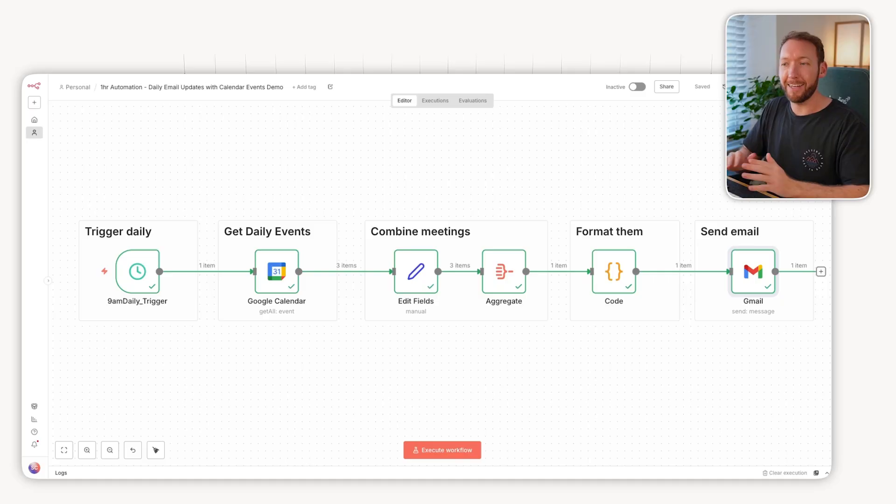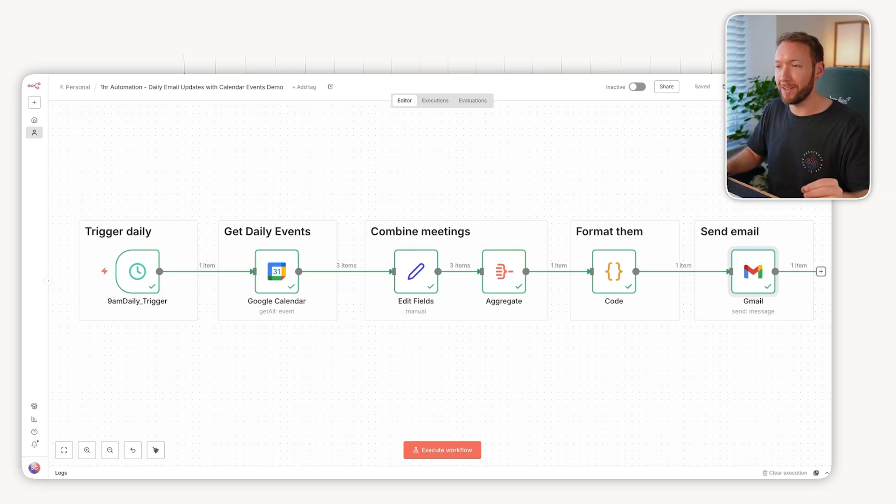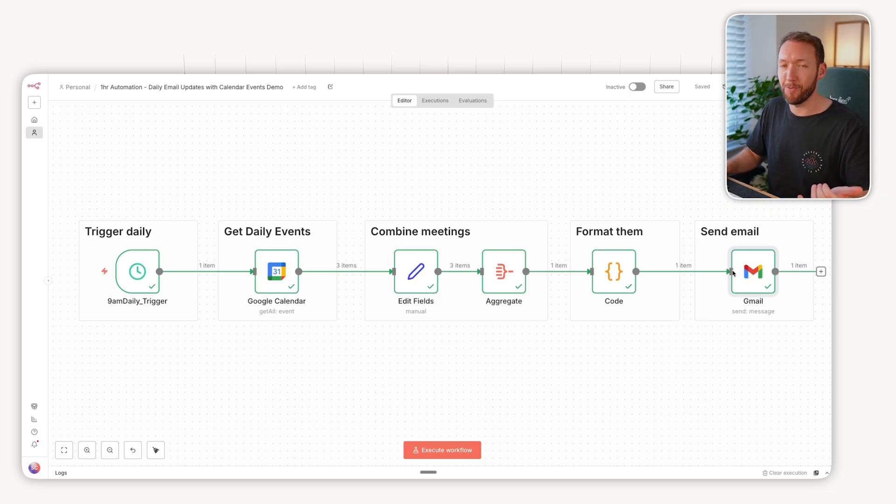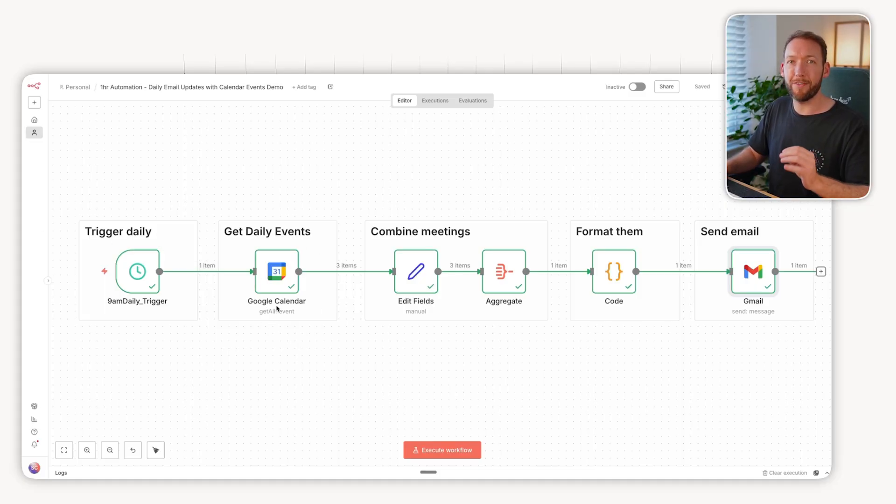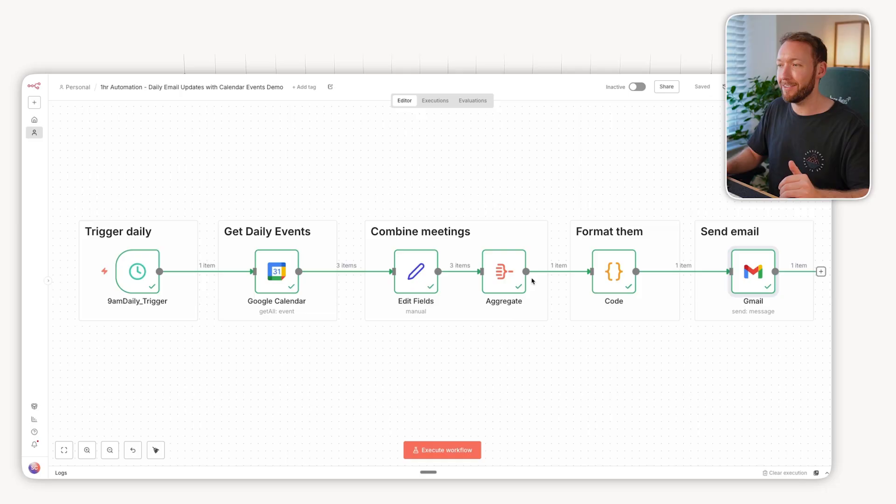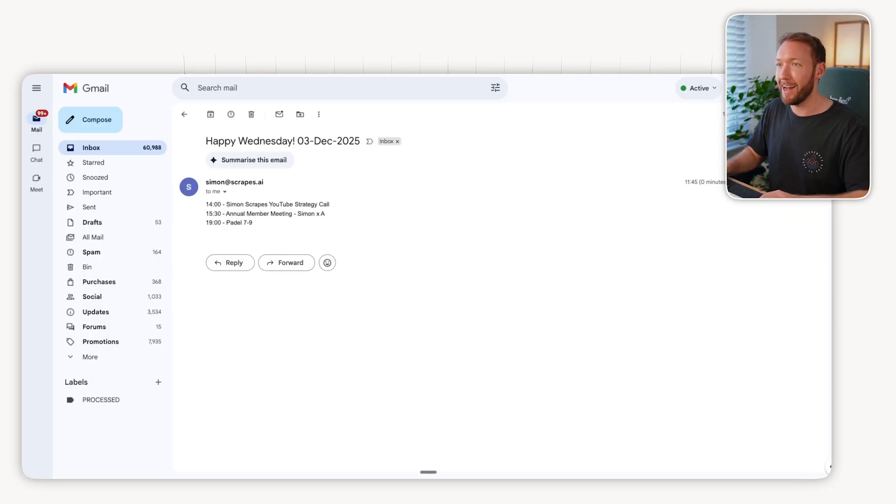We just finished the first hour and I wanted to build something that would be a bit of fun, something I could use every day. As you can see, it's a single workflow connecting two of my services, Google Calendar and Gmail. At 9am each day it reads all the events in my calendar, returns all those events, and then formats them into a nice format.